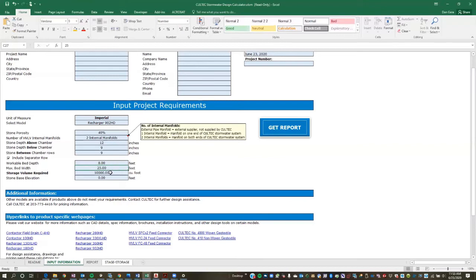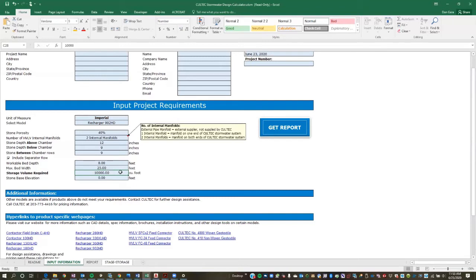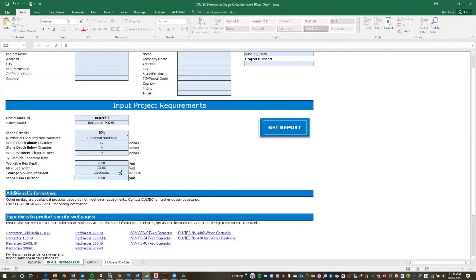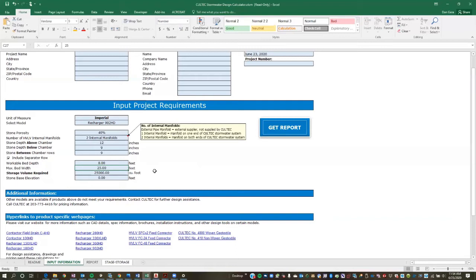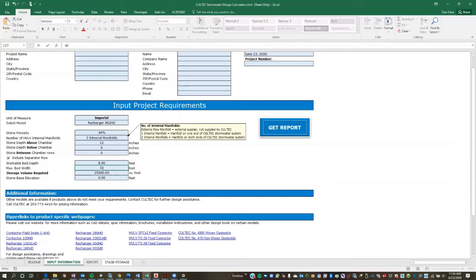So the next input you're going to want to put in is your storage volume required, obviously. So this sizing sheet or the sizing tool is intended to help the user size a Coltex system based on storage volume. So in this case, we're going to use 10,000 cubic feet was the default. But let's say we have a 25,000 cubic foot storage volume requirement. And then the last parameter that you can control is the maximum bed width. So maximum bed width would be, as an example, let's say your building is running north-south and you're going to put the Coltex system on the west side of the building. And you have a sanitary line also running north-south parallel with the building. Let's say you have, you know, 40 feet of clear space between the sanitary and the building that you can place the system. So you're going to enter that as your maximum bed width. If you don't have a maximum bed width, you can play around with this number and you'll see how it'll modify the design to what you're looking for. But in this case, we'll just pick a sort of arbitrary number, 40 feet.